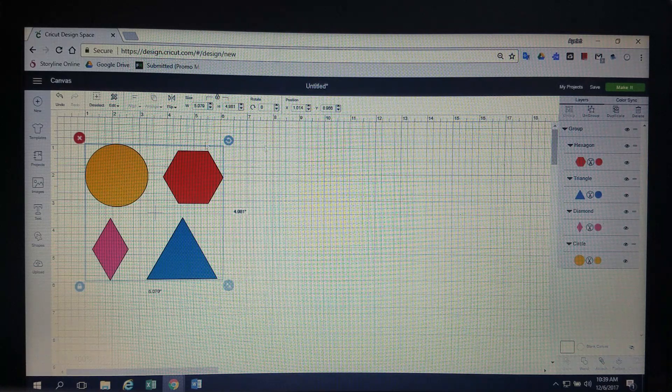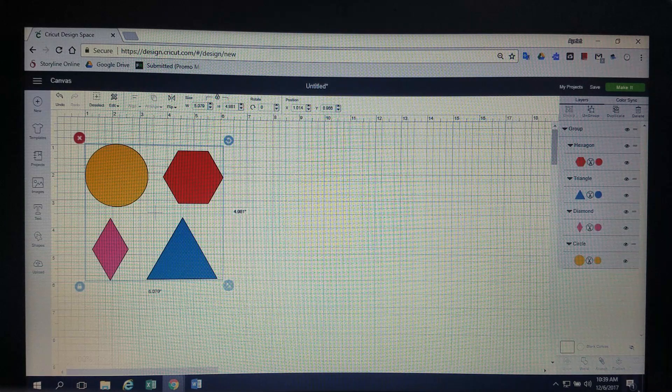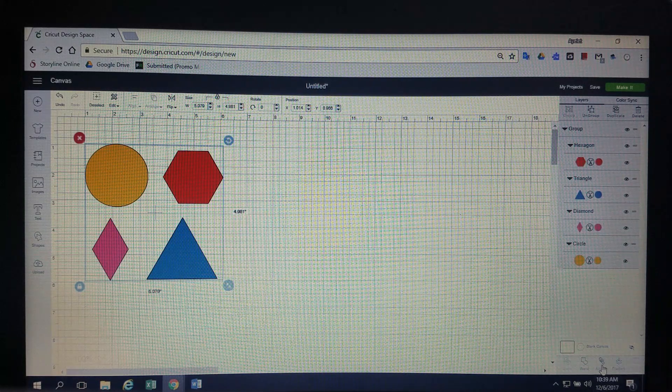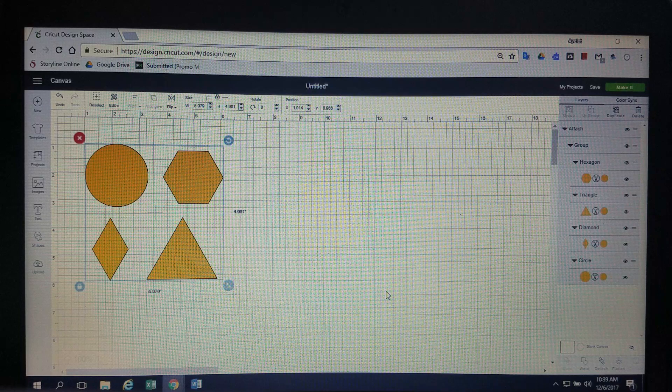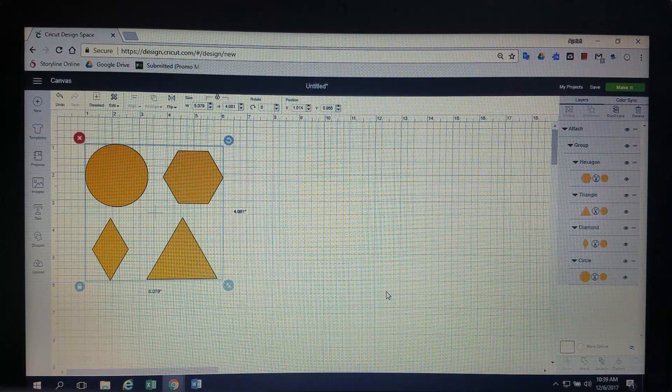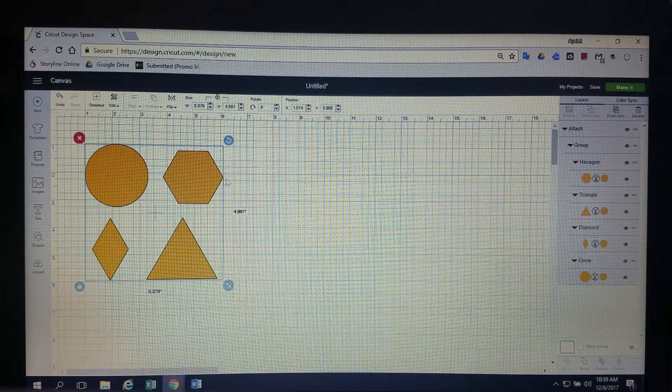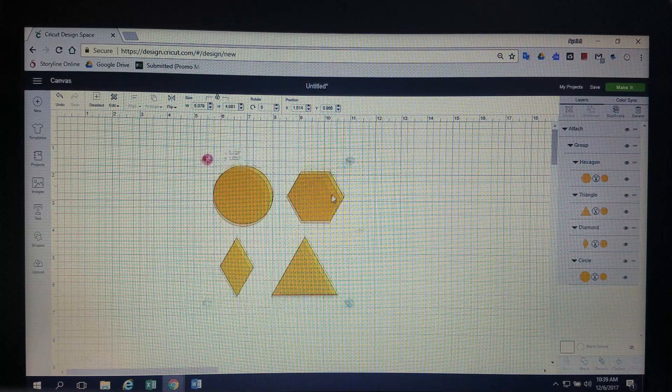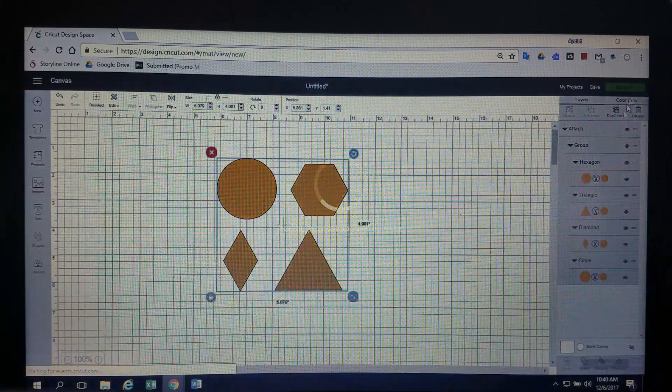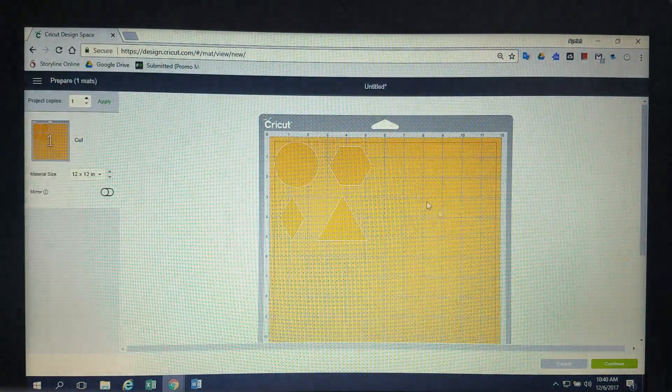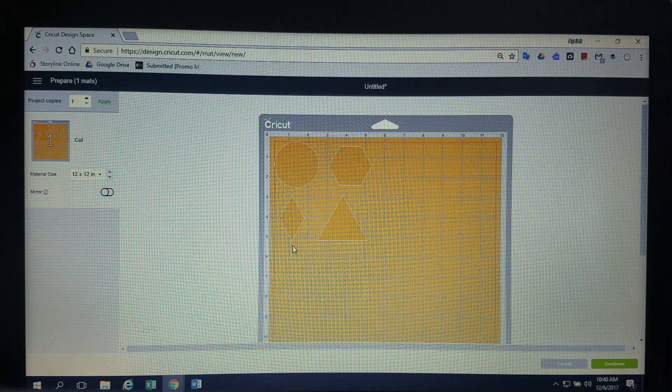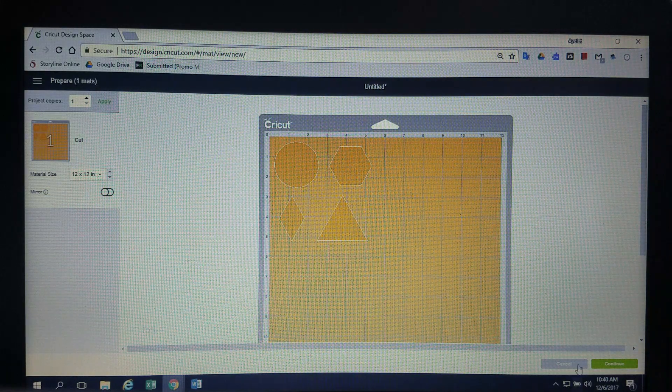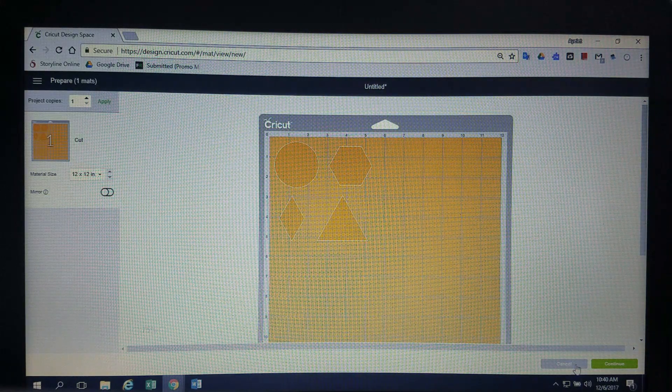So now I'm going to take this box and I'm going to attach it. Watch what happens. Now they are all the same color. When you attach something you are basically taking it and now when I go to make it, they're all going to print on the same exact sheet. They're all going to print in the same, I mean cut in the same color.